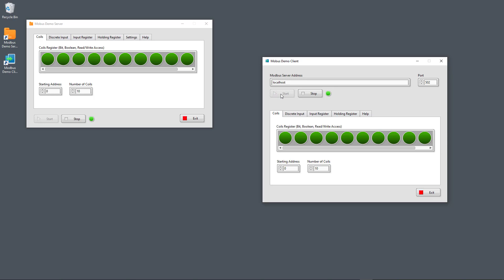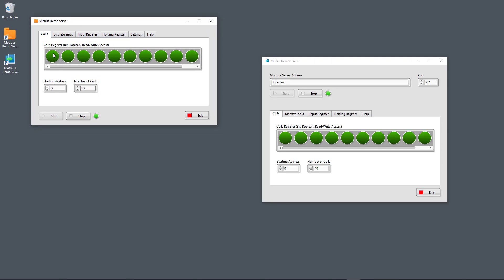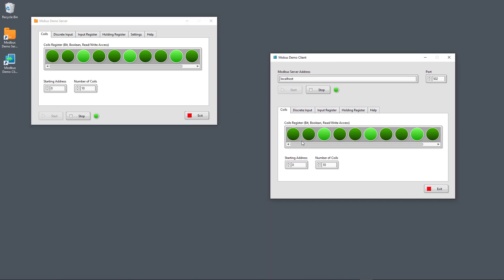Now the server is running and the client is running. Here on the coils, I can just click here, and then you see this is now true, and the value has been stored on the server and set to true. Also here on the server, I can set values either to true or false. You see the value has been updated on the client, and I can set different values here, and then the client updates according to the values stored on the server. Or I can use the client to set values directly, and then the server updates according to those values.